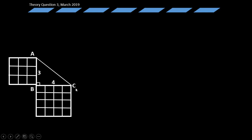Now introducing another square on side BC, which measures 4 centimeters. The area is 4 times 4. Counting the unit squares within this square, we get 16. So the area of the square drawn on side BC is 16 square units.